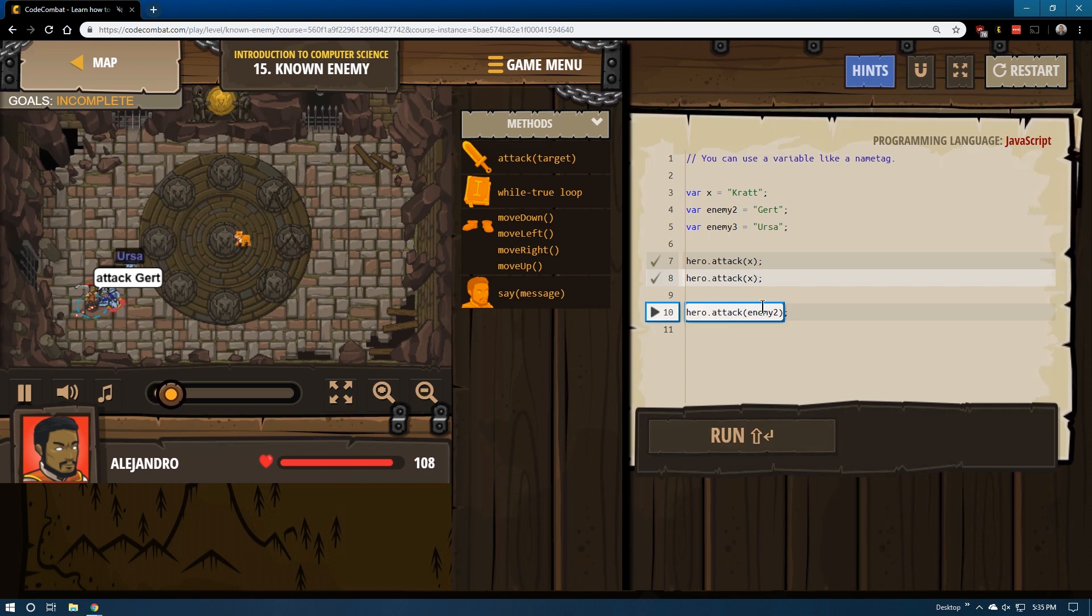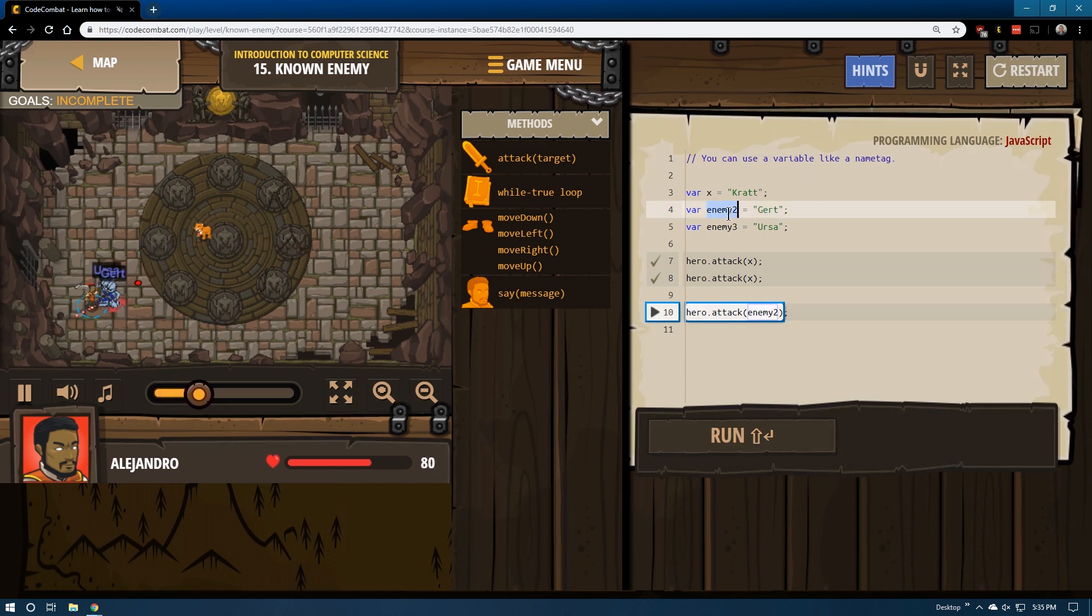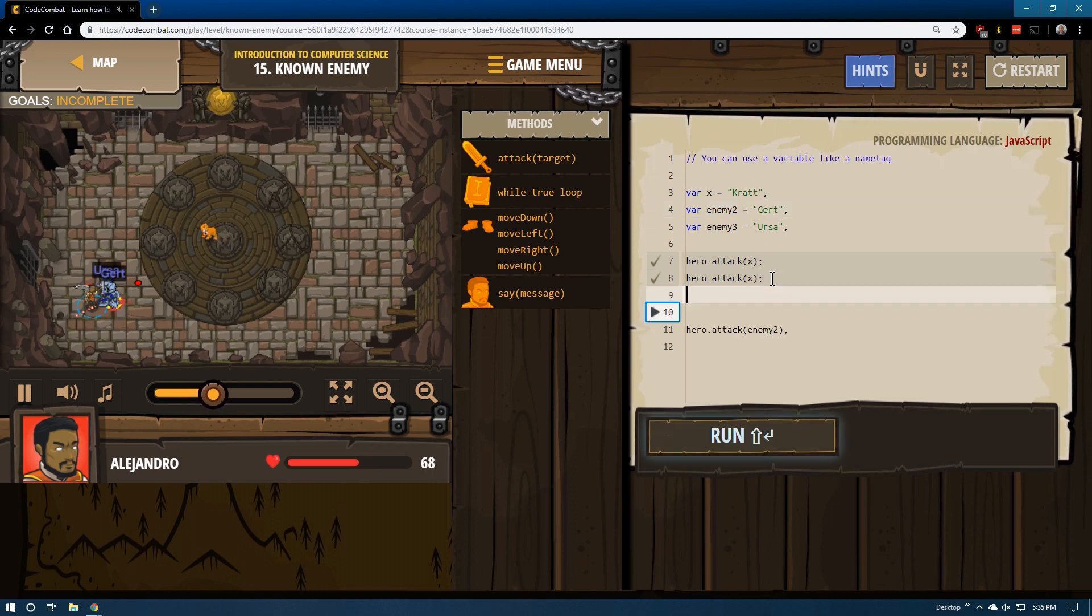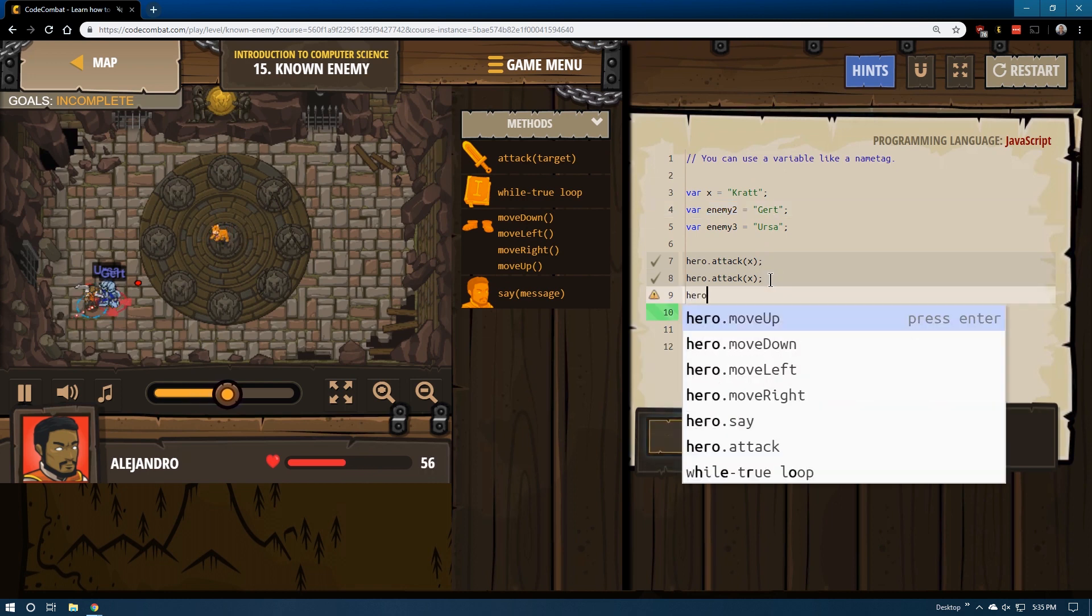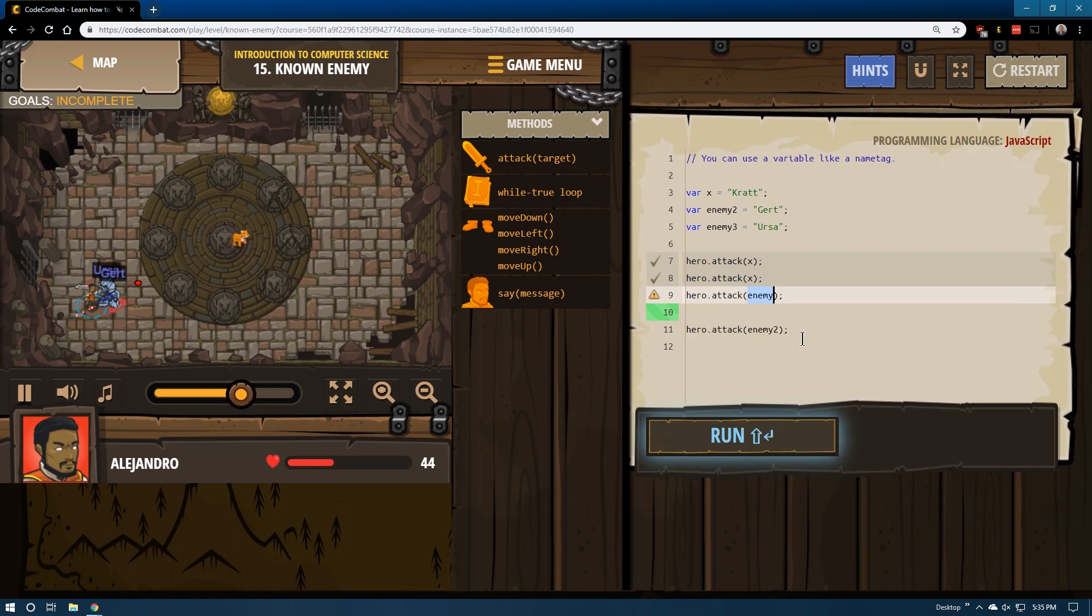Alright? And so it wants us to do this for our other enemies. We can leave this as enemy 2 if we would like. It wants us to attack them though, using the new name we assign them with our variable.